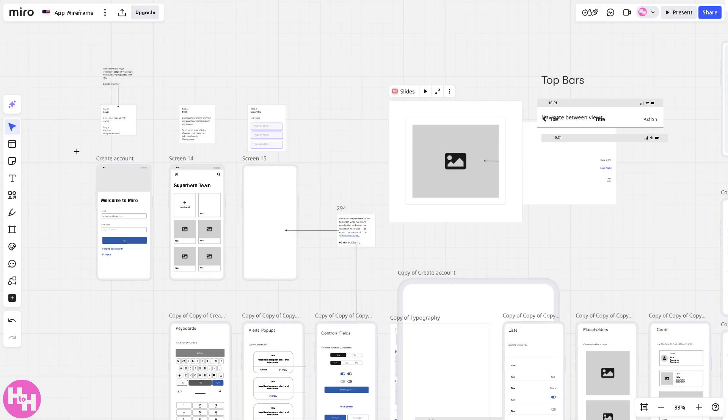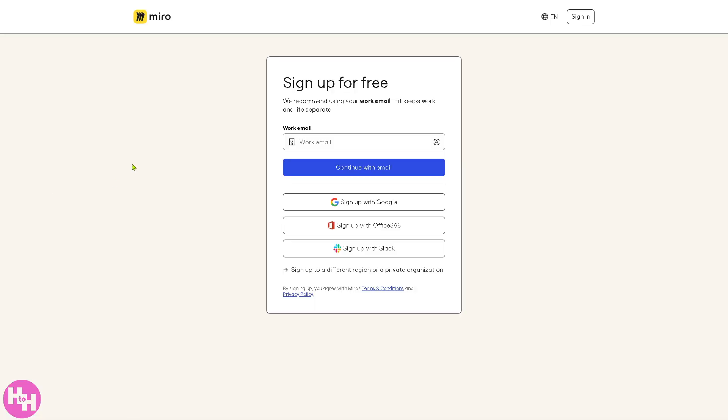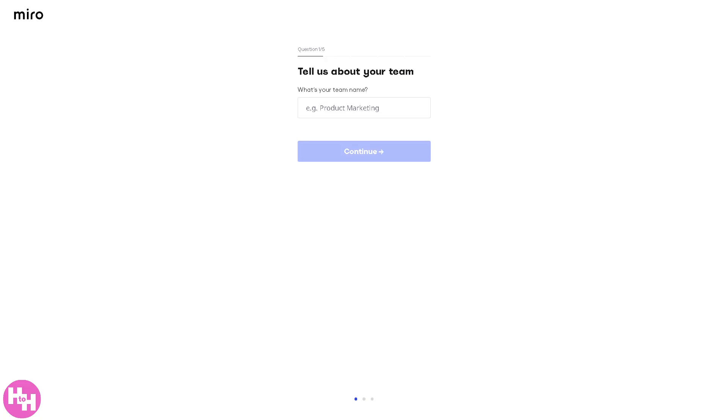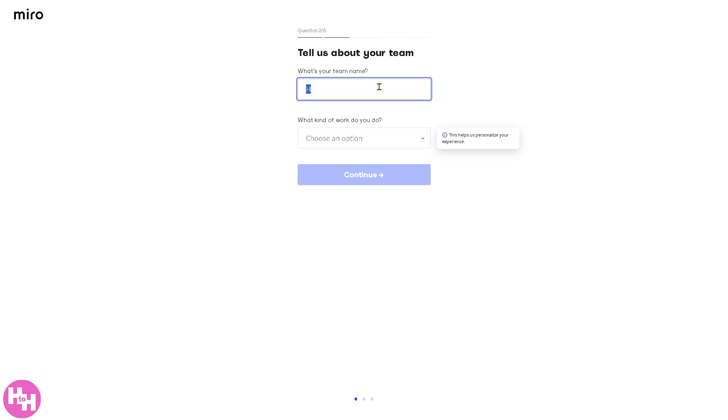Now, the next option that I am going to show you is when you go back to the sign-up section, for example, if you want to sign up with your Google account, during the account creation, if you don't want to use any of the wireframe template, the new feature here for Miro is that you need to follow all the instructions, questions one to five.